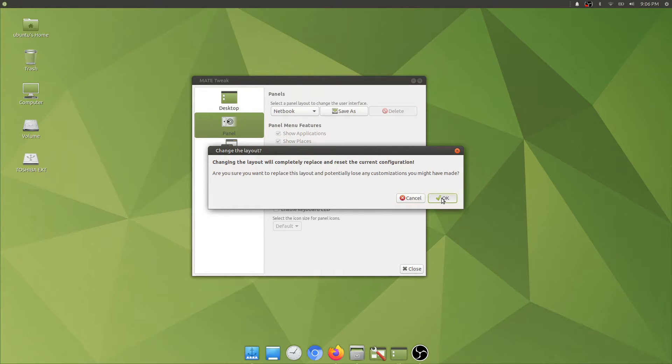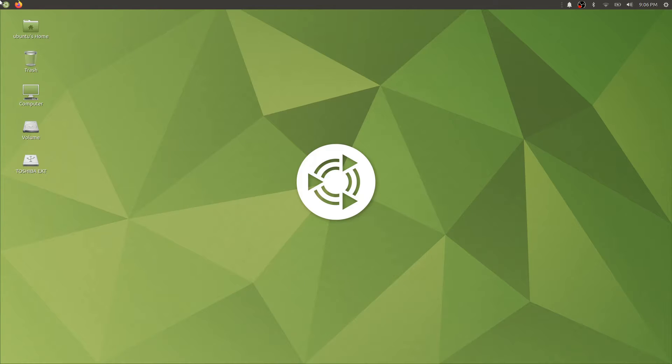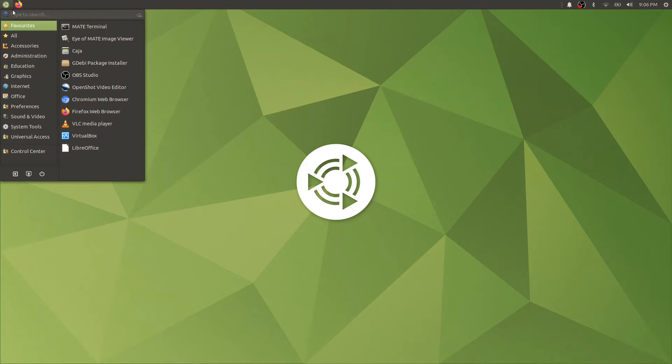Netbook, it will show only the top panel with nothing at the bottom.